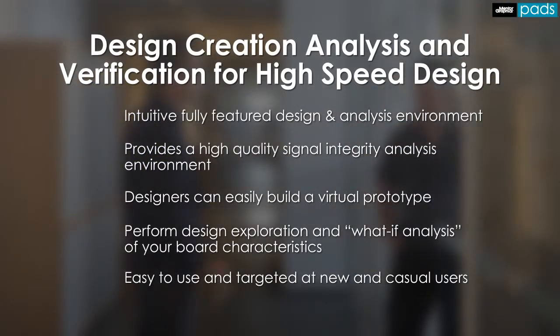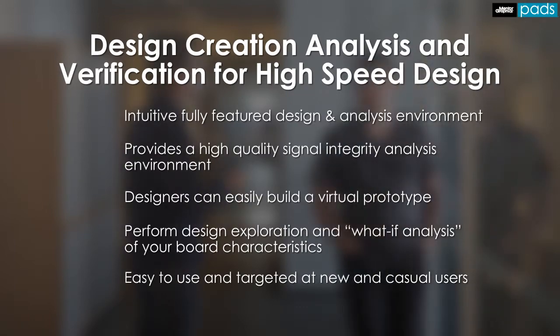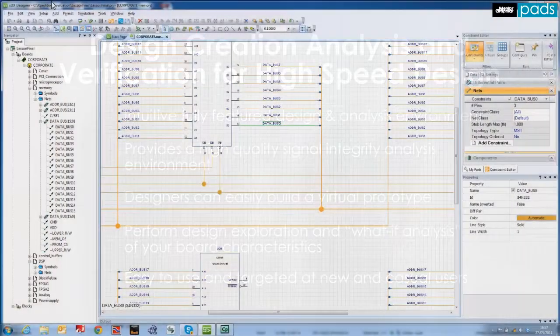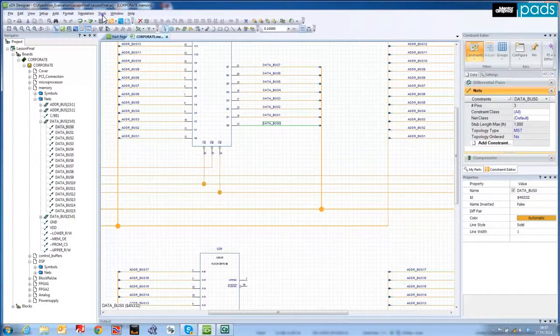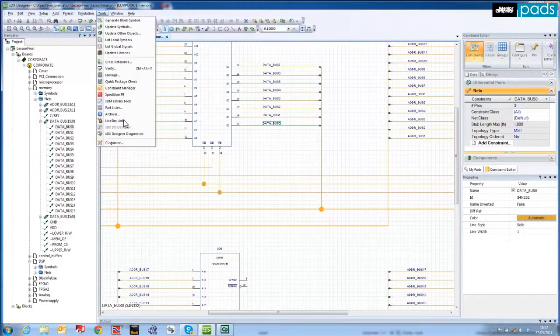So let's take a quick look at how to create a virtual prototype from the design cockpit. The LineSim link enables you to export a net into the Hyperlink's LineSim high-speed analysis environment.